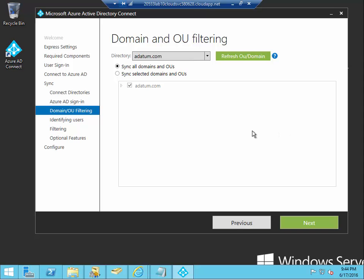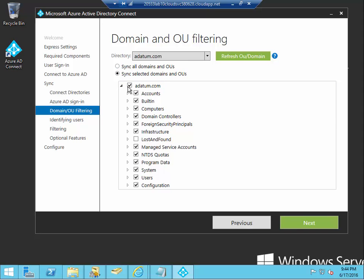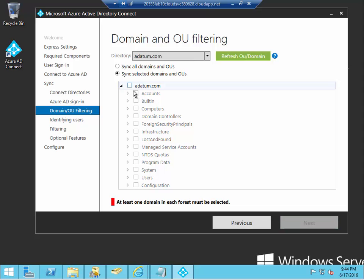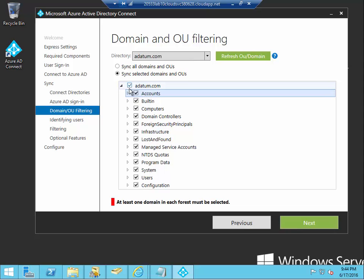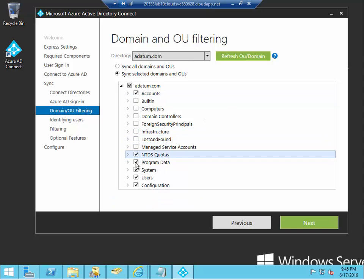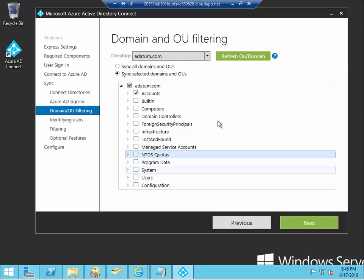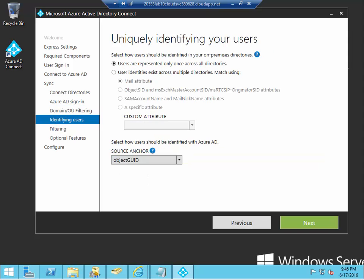Now, the next screen includes the domain and OU filtering, which specify which part of your AD you would like to synchronize the account with. So, let's say we are not interested in all of the accounts. Okay. We'll just select the accounts. Now, let's take a moment to actually uncheck all the checkboxes and include only the accounts. There, so that doesn't seem to be an easier way to do this other than uncheck all the OU that you don't want to see.